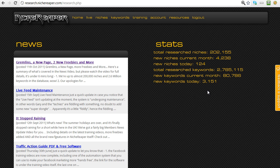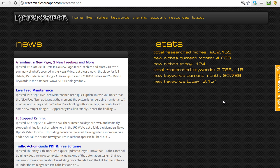Today we're running up to 3,000 new keywords, and it's fairly early in the day. You can also see that we've got 202,000 niches, and each niche can have between half a dozen to 10, 20, or 30 keywords within it. New niches this month are over 4,000, and 124 today — so these figures are constantly going up and you can see how much new data is coming into the system on a daily basis.